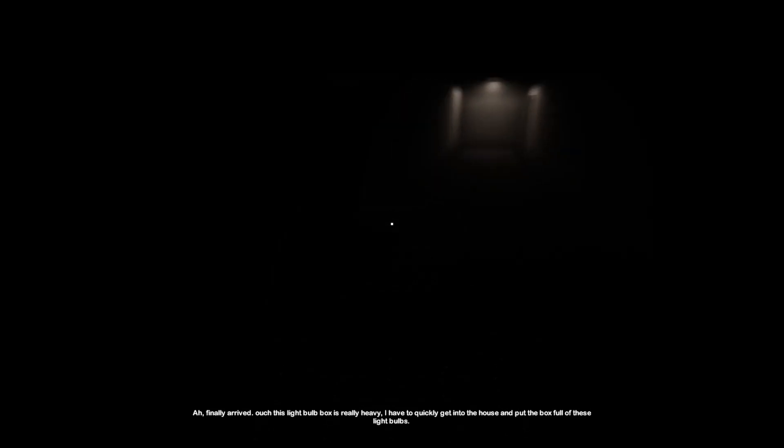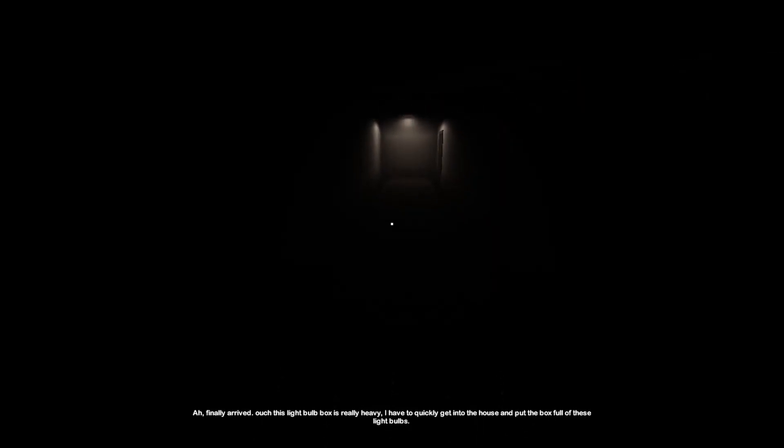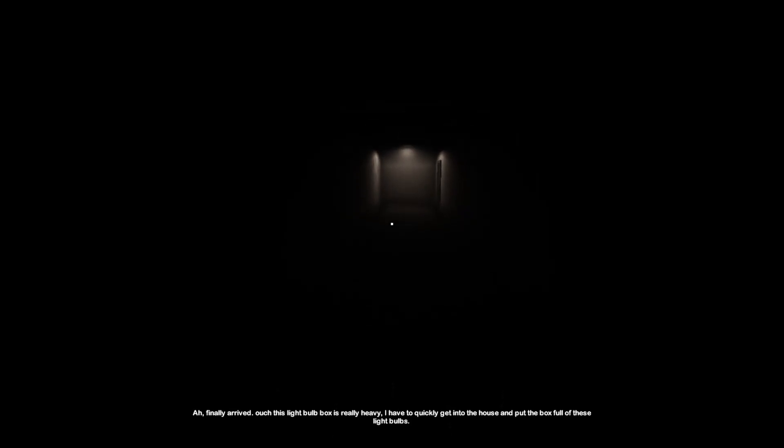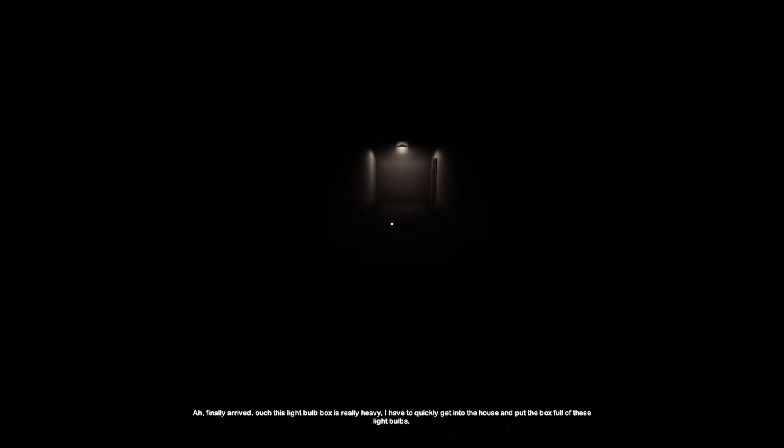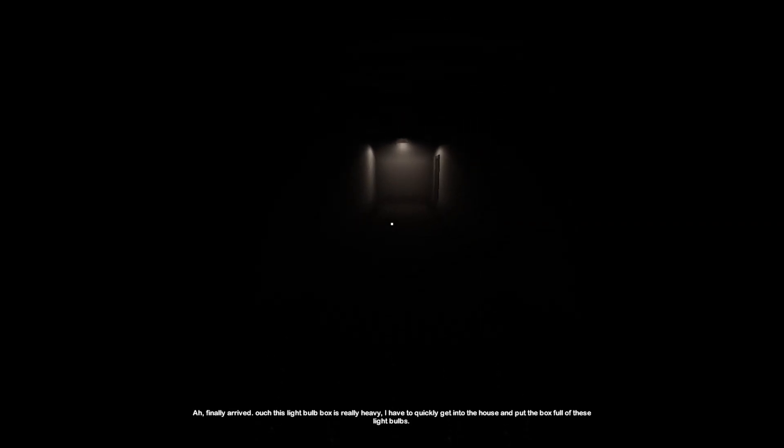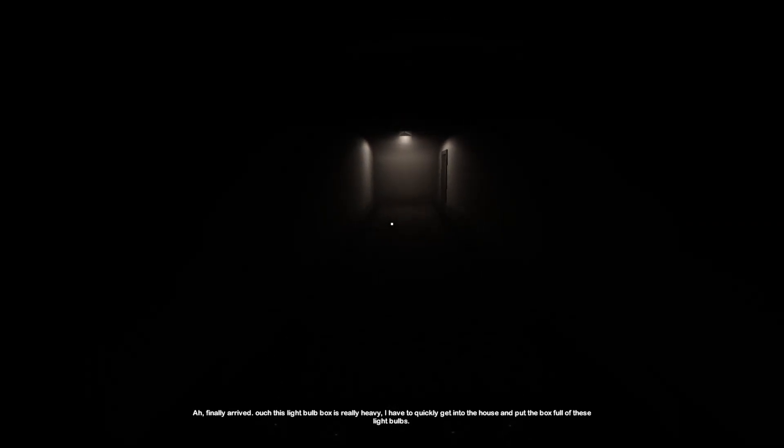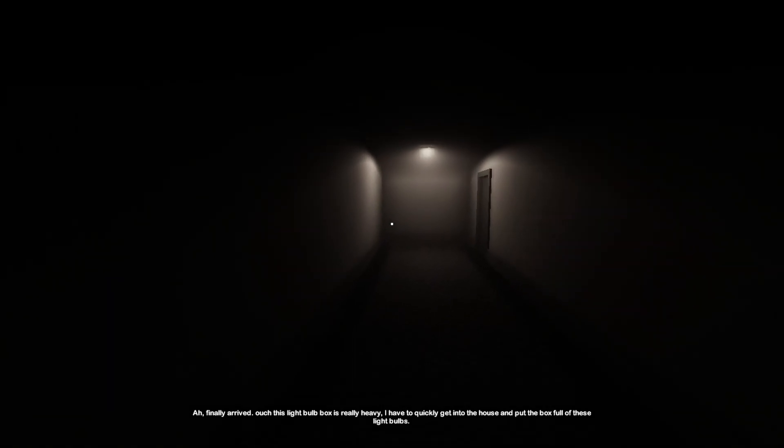But what I heard is it's his grandmother's house. So, finally arrived! Oh, this light bulb box is really heavy. I have to quickly get into the house and put the box full of these light bulbs. I think he meant put down the box, but anyway we know what we have to do.